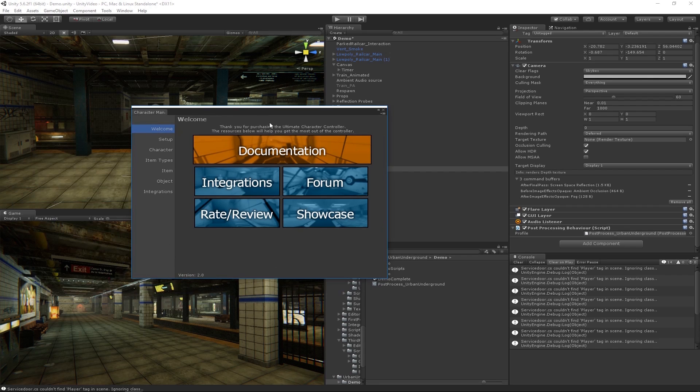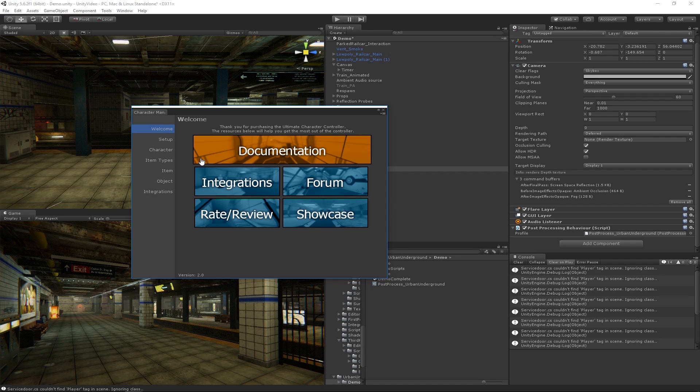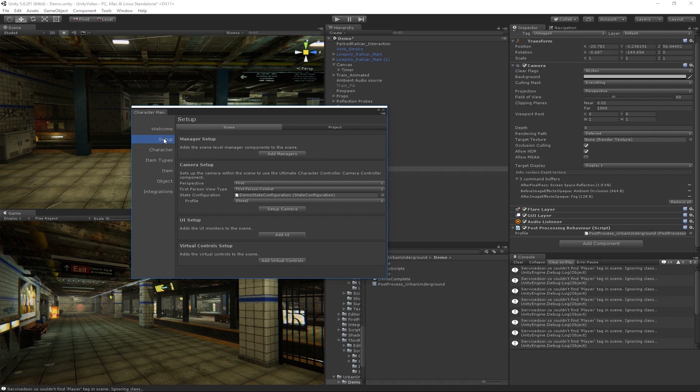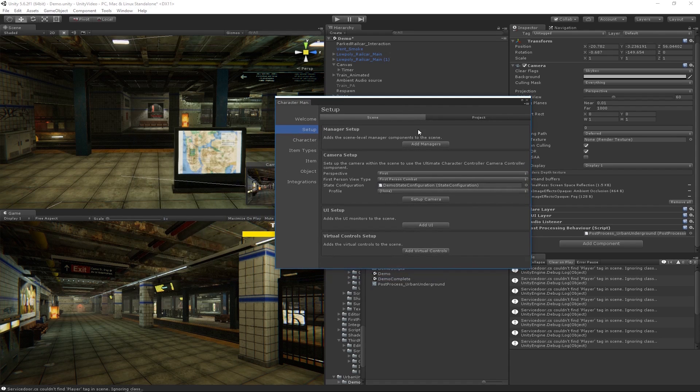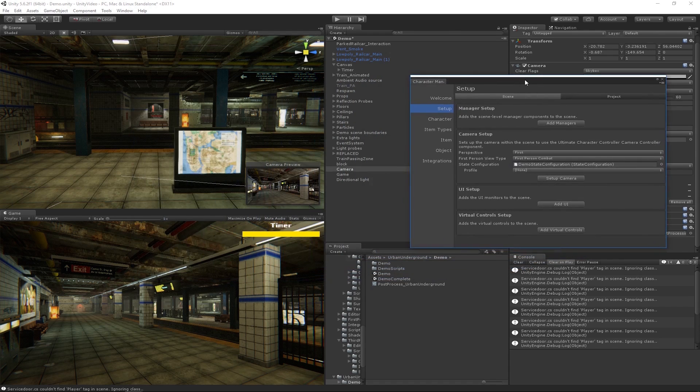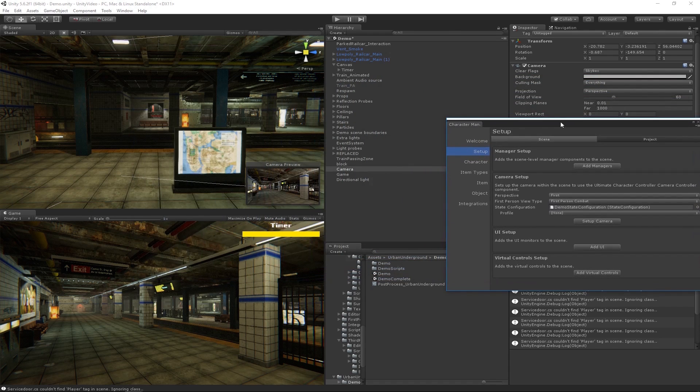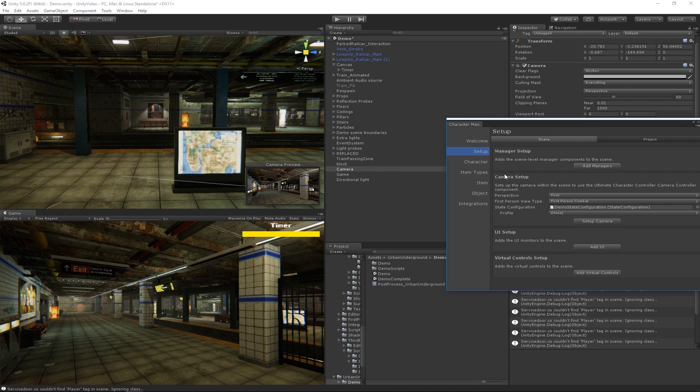All the UFPS settings or main character item settings can be managed within this Character Manager. It's actually a really convenient way to make quick edits and new changes. The first thing I'm going to do is click on this Setup tab because we want to set up a new scene. I've already done a few of these steps but the main one I wanted to show was setting up this camera.